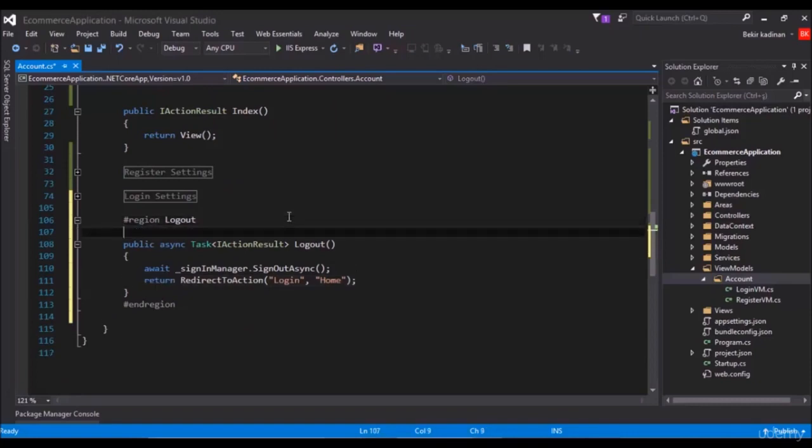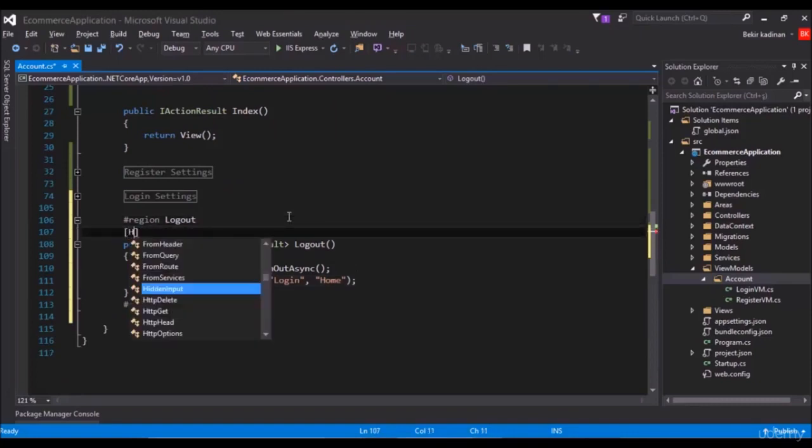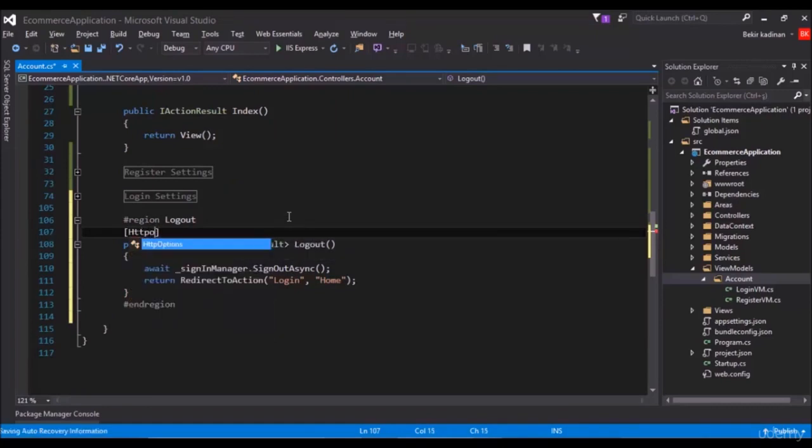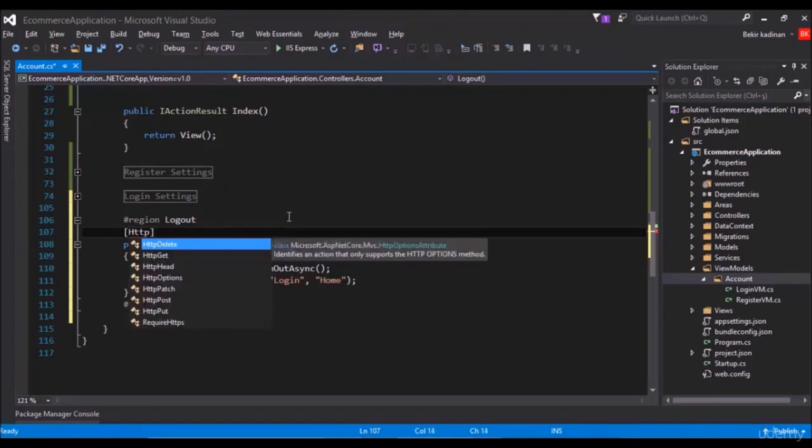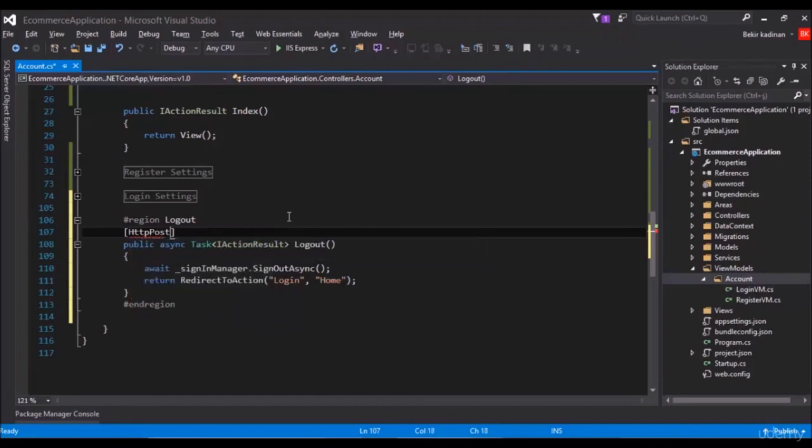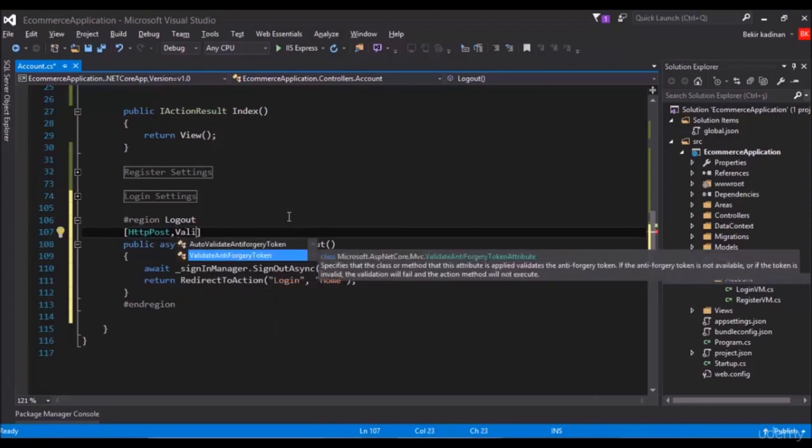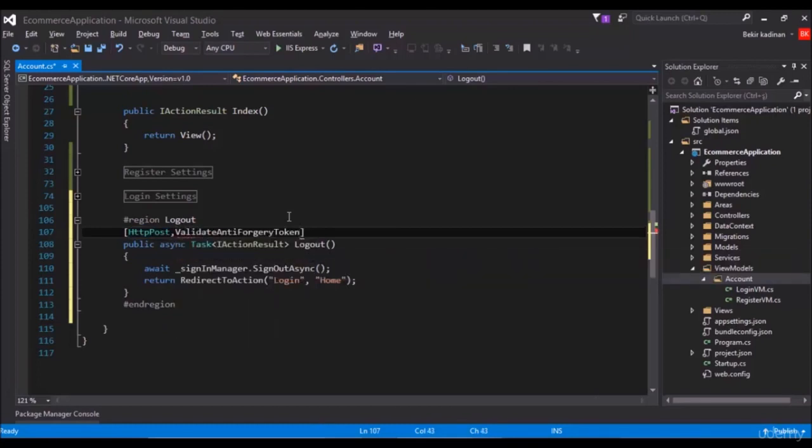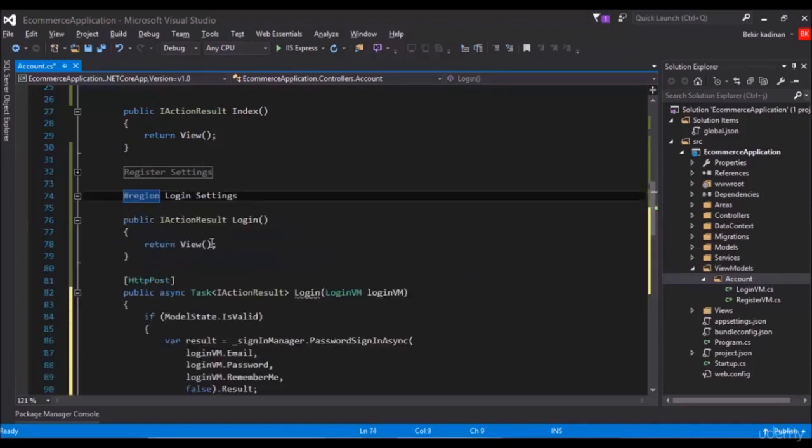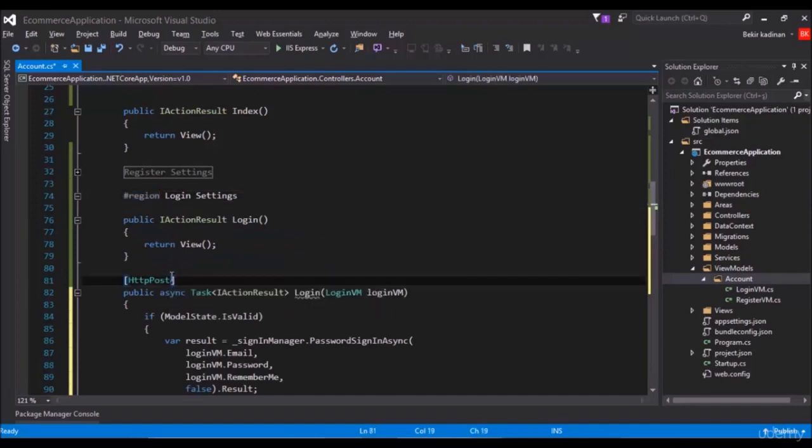And that is HTTP post in here, and also we forget something really important which is validate anti-forgery token. This is for the security. This is really important for the application to be secure. We also forget this on register.